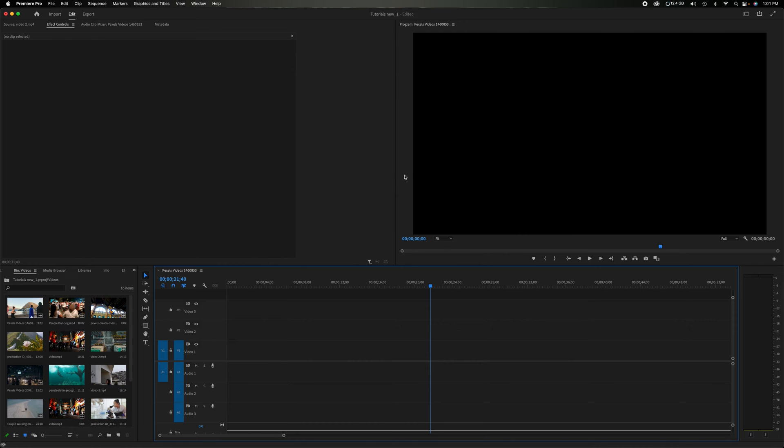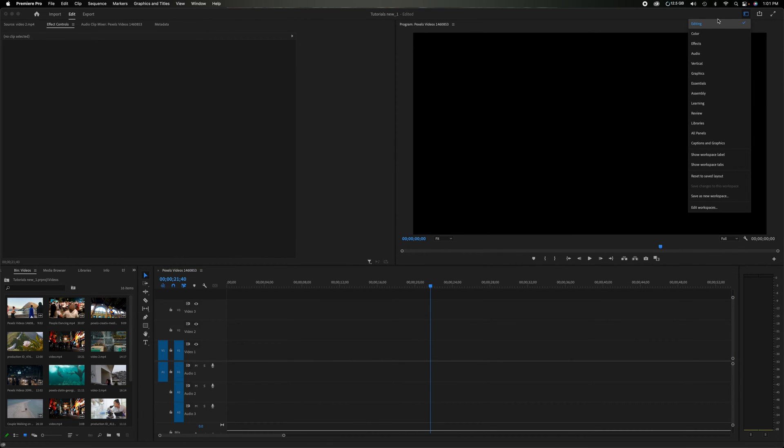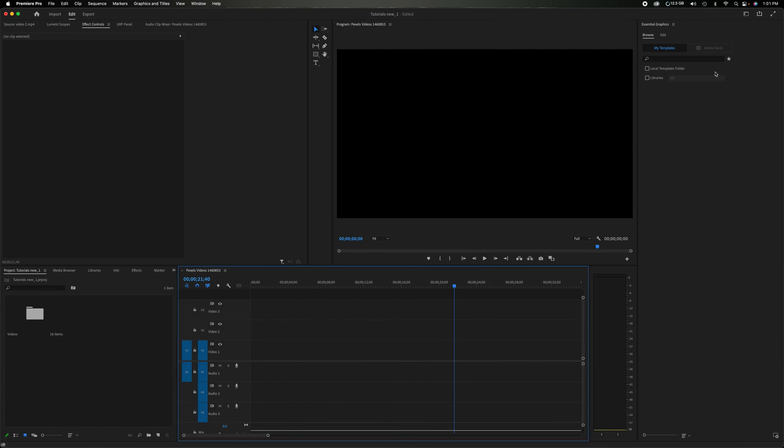Currently, we're in the editing workspace. We're going to come up here to the workspace drop down menu, click on it. As you can see, it's highlighted editing. Let's go down to graphics.